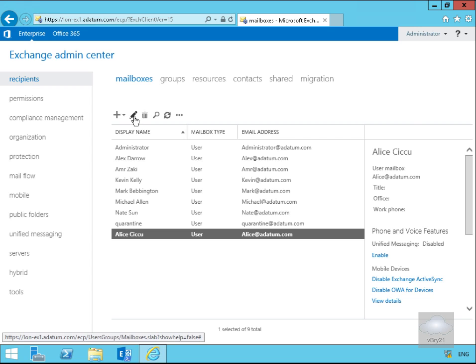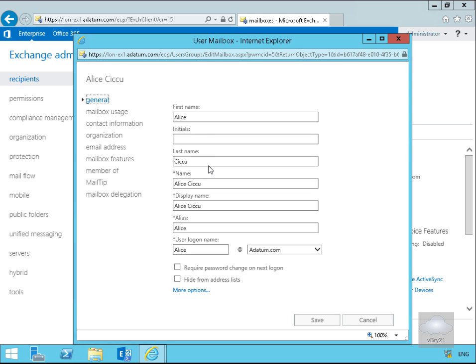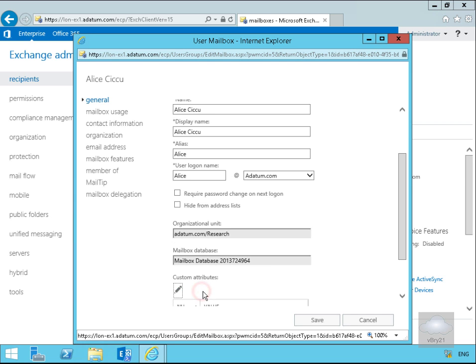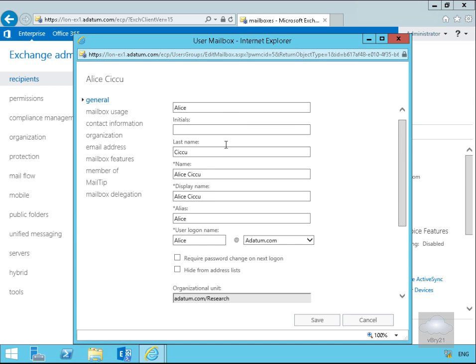Now the user's created, we'll highlight the edit button just so we can have a look at the options associated with the user. On the general page, just general information relating to our user Alice. If we click on more options we can see exactly where the user is located, which mailbox database, specify any custom attributes, or just general information relating to the user.